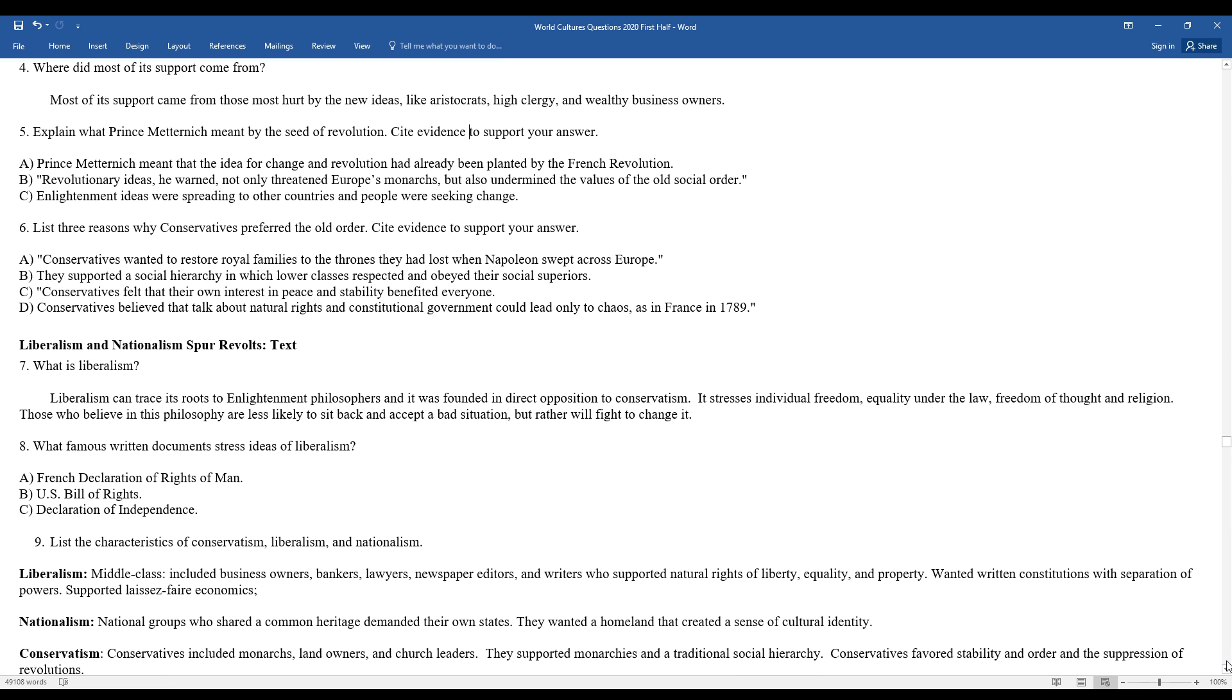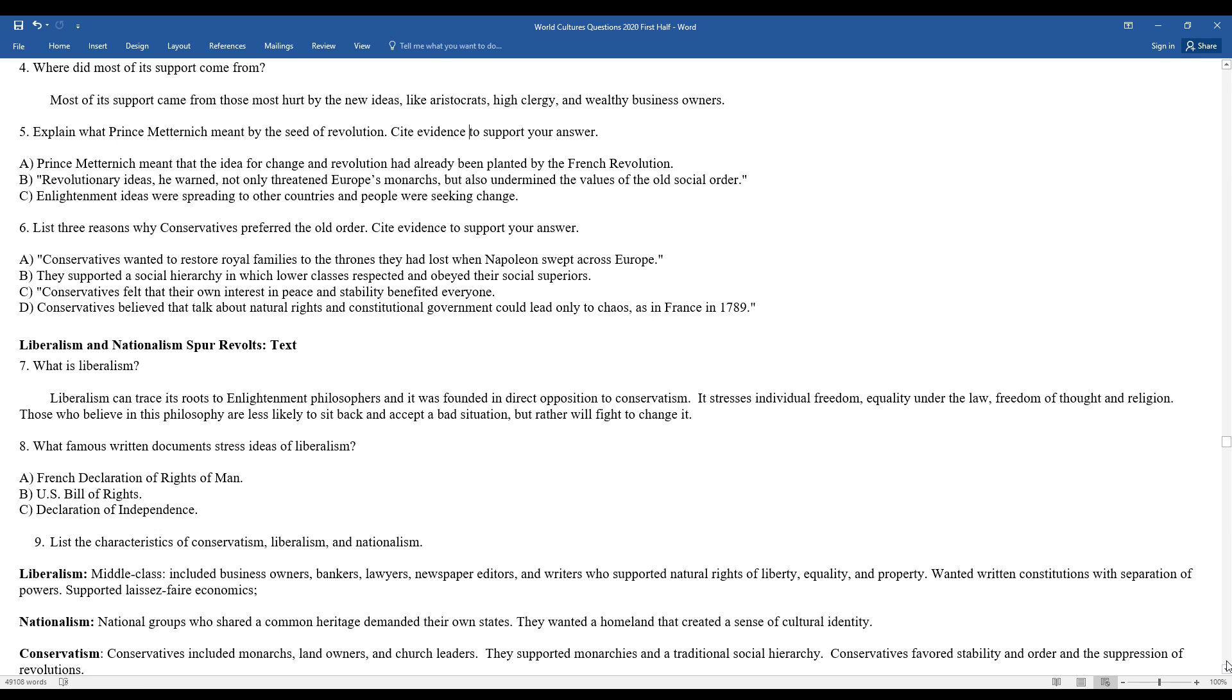What is liberalism? Liberalism can trace its roots back to the Enlightenment. A lot of the philosophers which helped to establish liberal ideas were based on the opposition to conservatism, the opposition to the old monarchies within society, which stressed individual freedoms, equality in law, freedom of thought and religion. Those who believe in this philosophy were less likely to sit back and accept a bad situation, but rather they would step up and fight to challenge it.